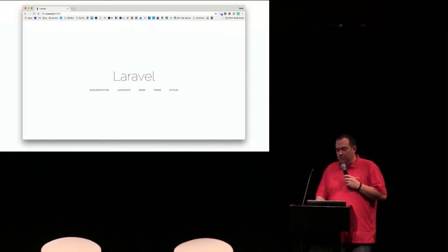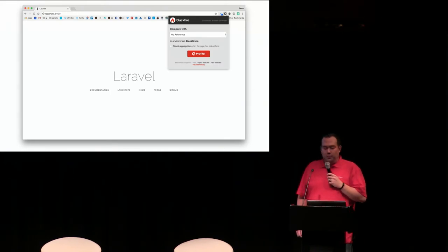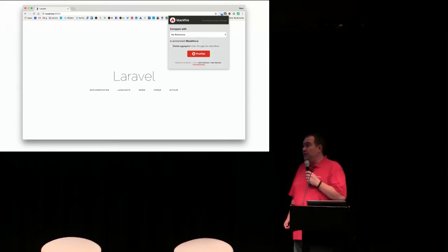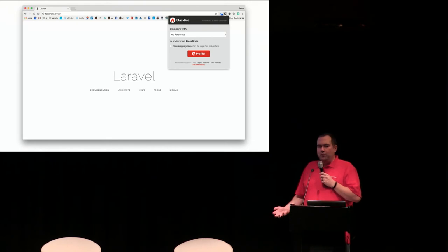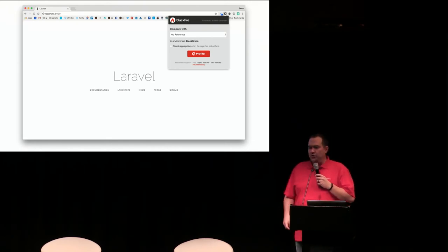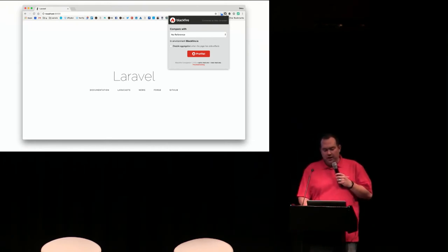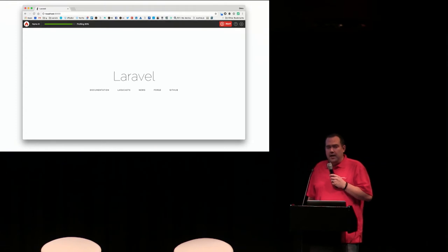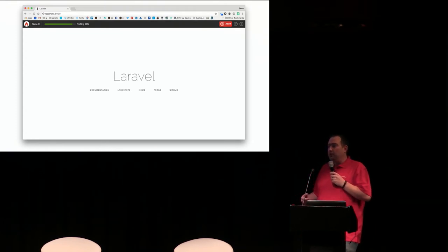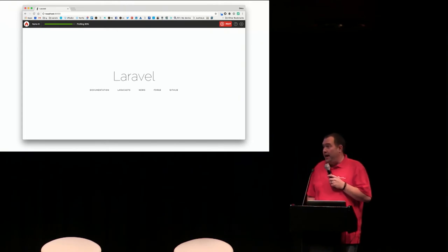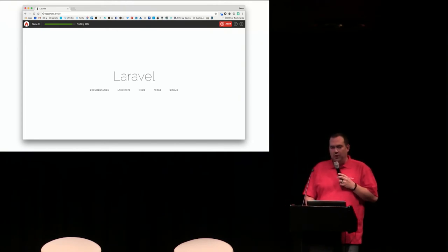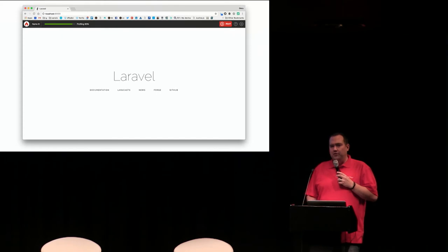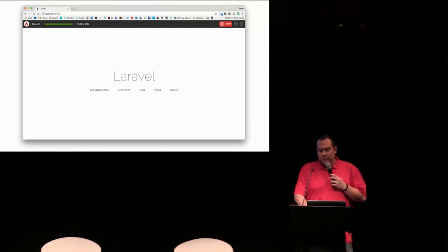If you use the Blackfire Chrome extension, it gives you the opportunity to select which environment that you want to profile. Here, we're going to choose the Blackfire environment. We're going to click Profile, and behind the scenes, your browser is actually going to make 10 requests to your application, and the profile that you're going to look at is actually going to be an average of those 10 requests. We do that to sort of normalize the requests in case you get some super long requests or some super short requests.